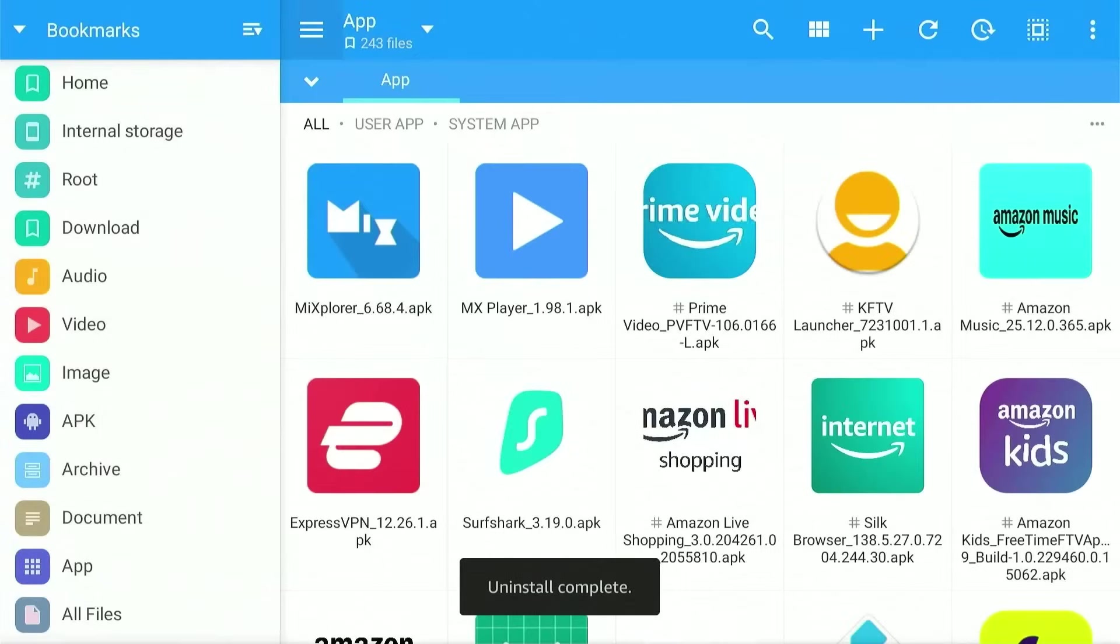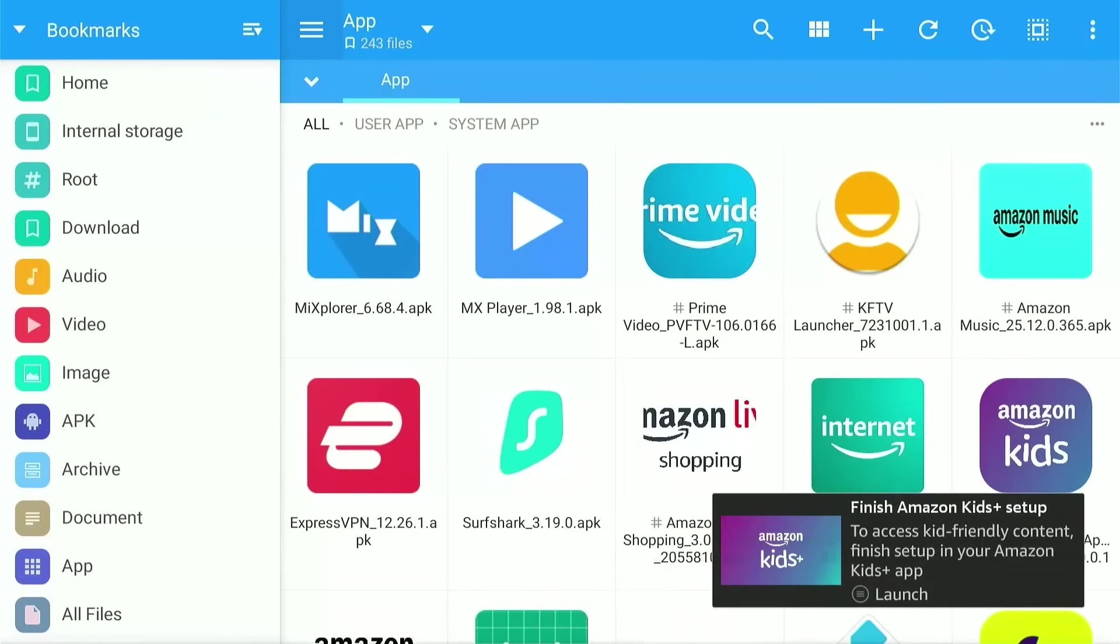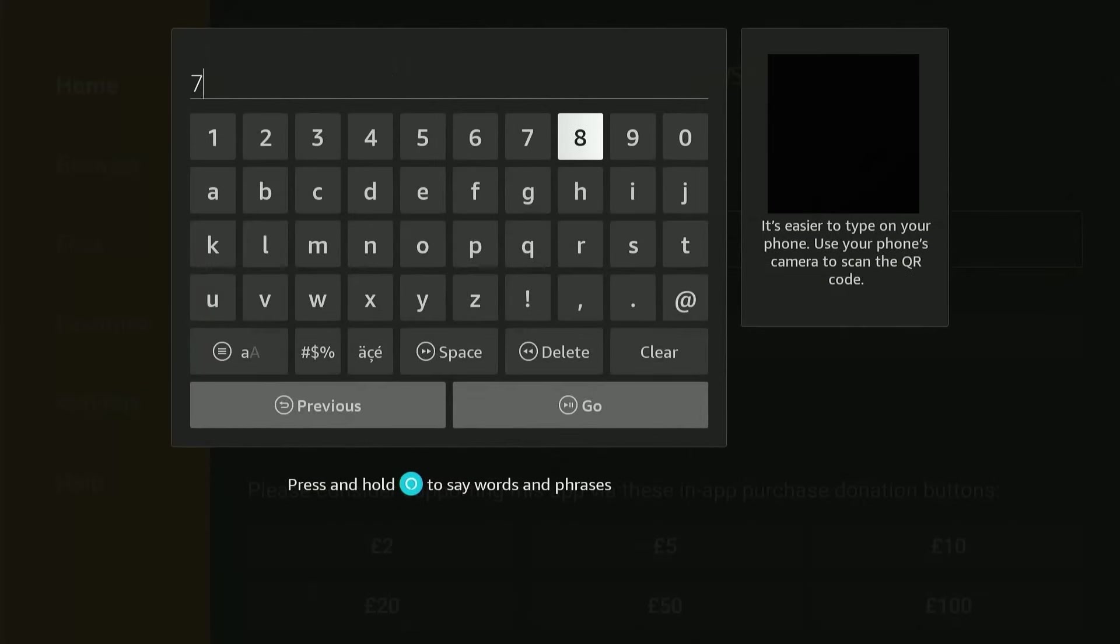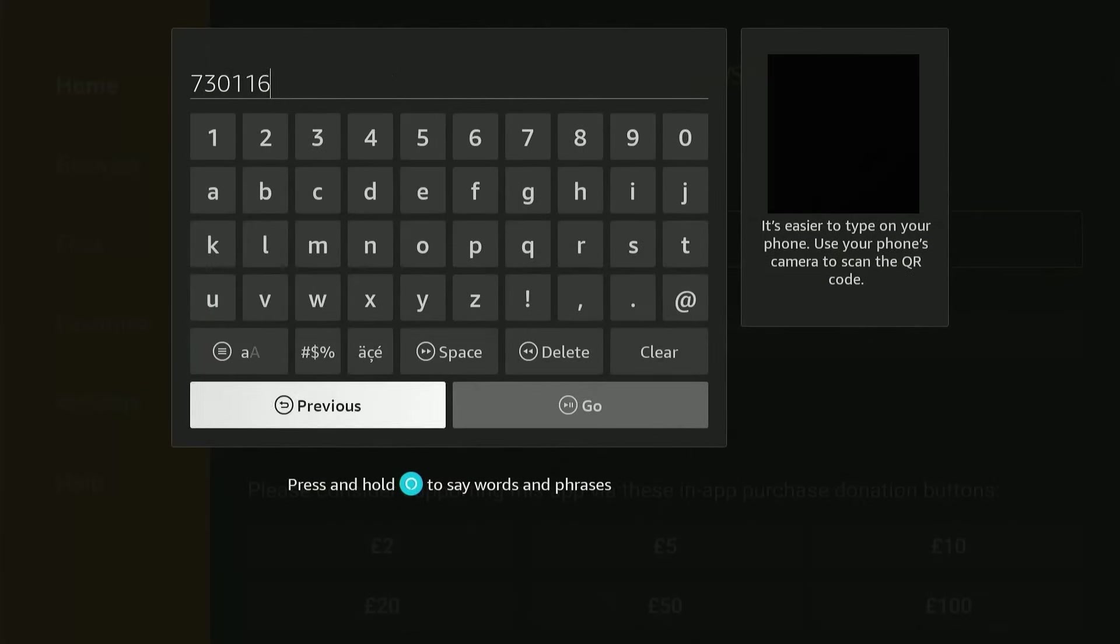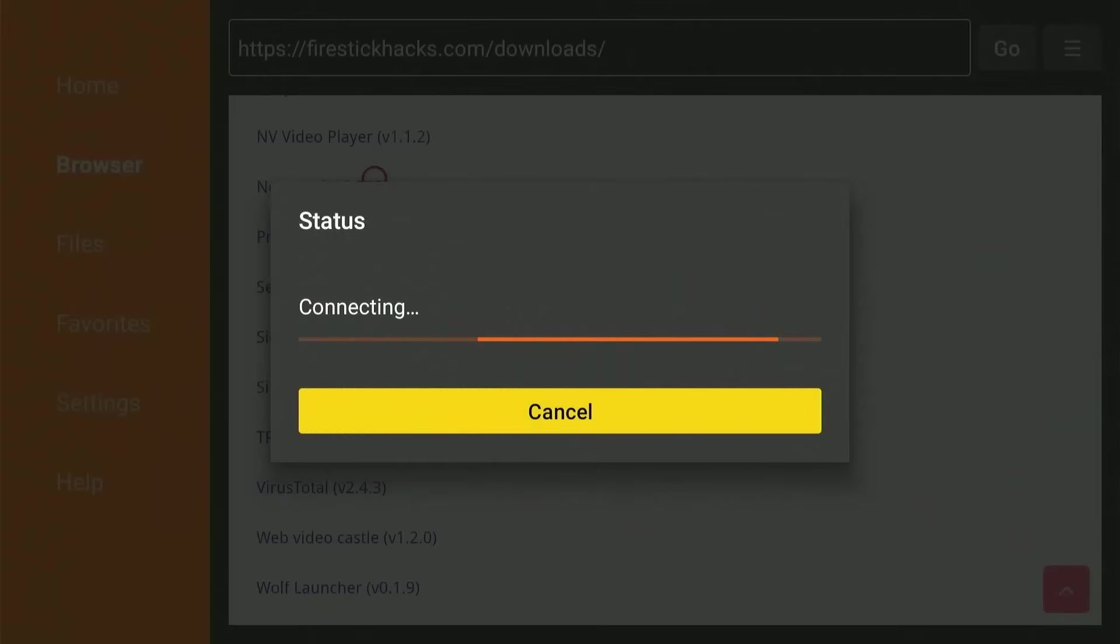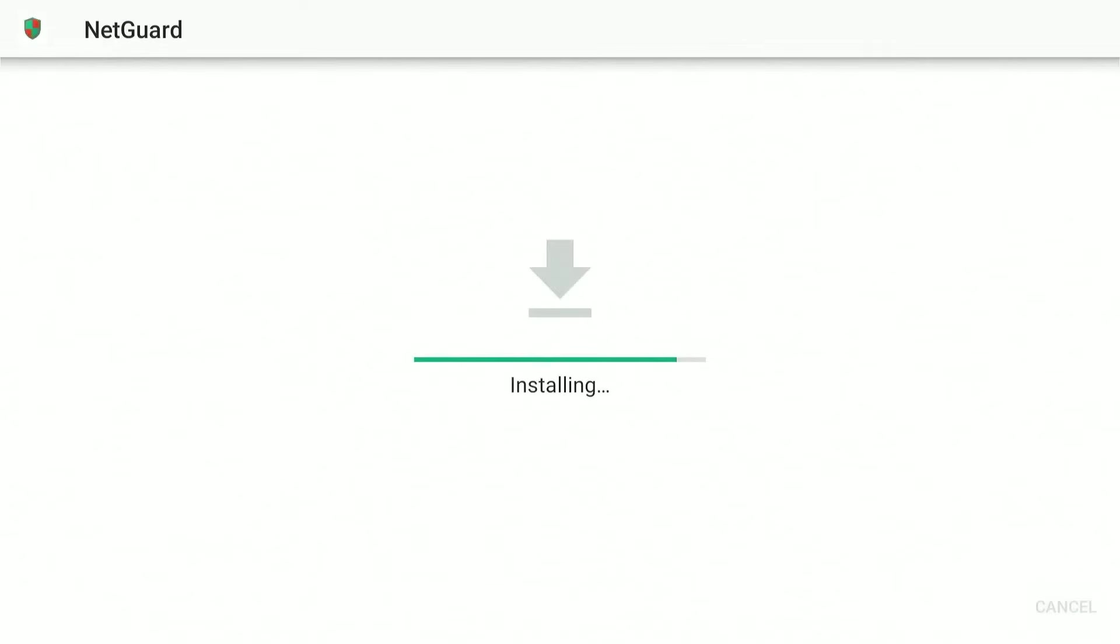Now I'll show you how you can stop Amazon from rolling out any future updates for these apps so that these apps do not take up space on device with time. For that you'll need to again go to the Downloader app and type the code 730116. This time scroll down to the Utility apps section and download an app called NetGuard. Same process, press Install and then delete the APK files.